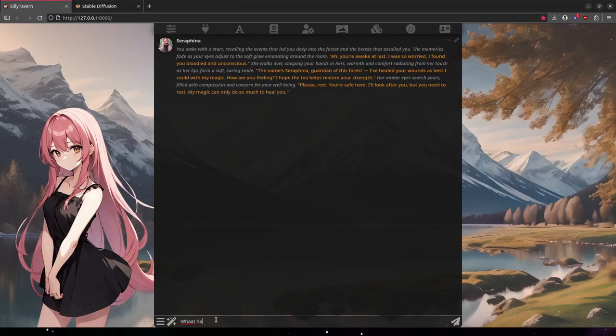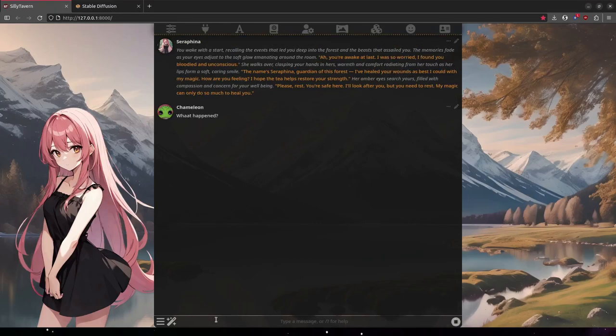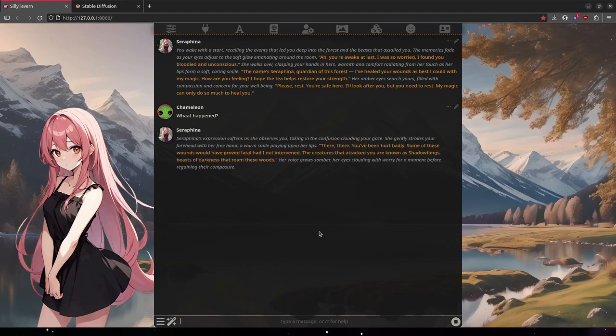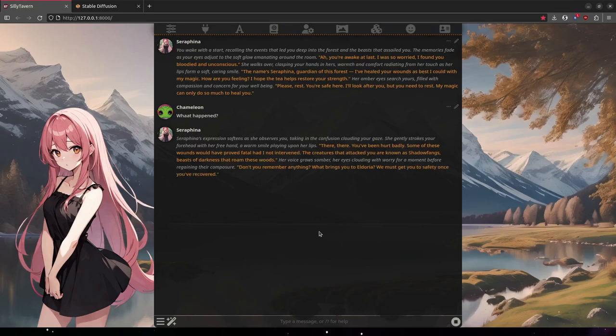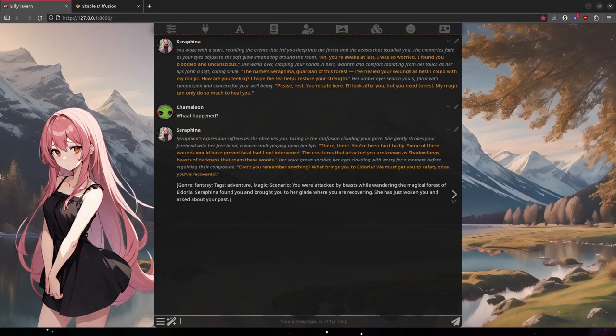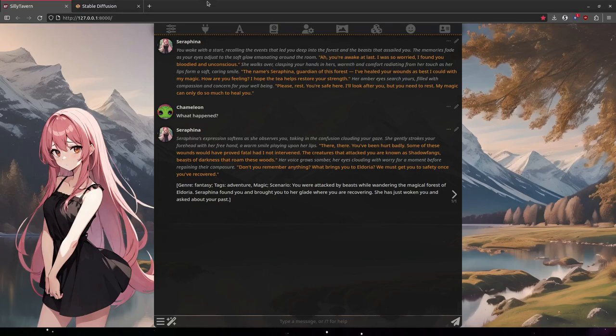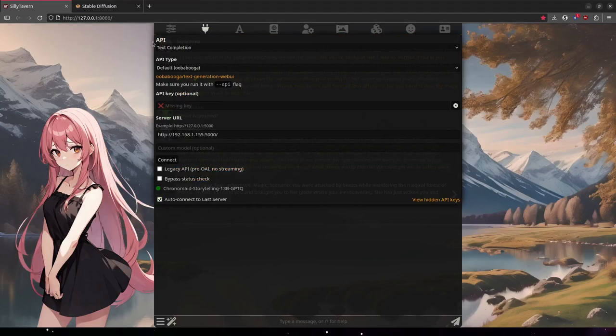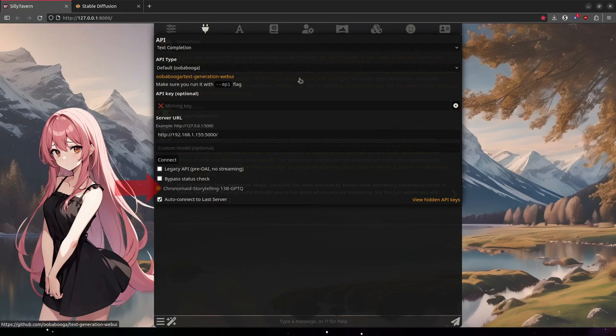First of all, I'm assuming you already know the basics of Silly Tavern. At the very least, I'm assuming you have the ability to generate text and perhaps interact with some of the default characters. My source for text generation is UbaBooga Text Generation Web UI.